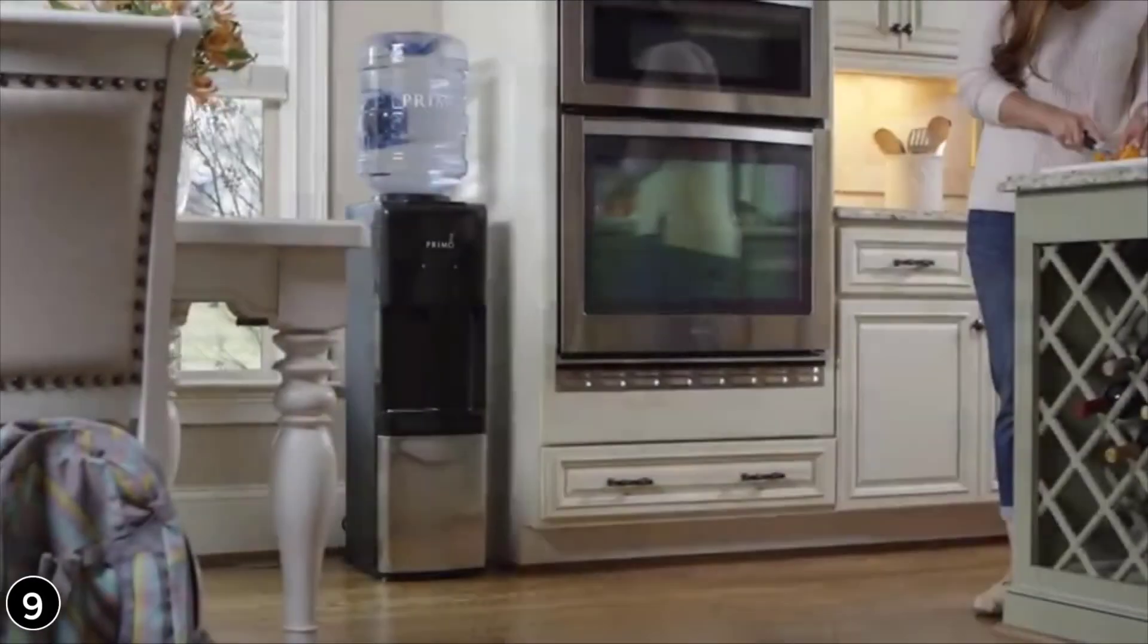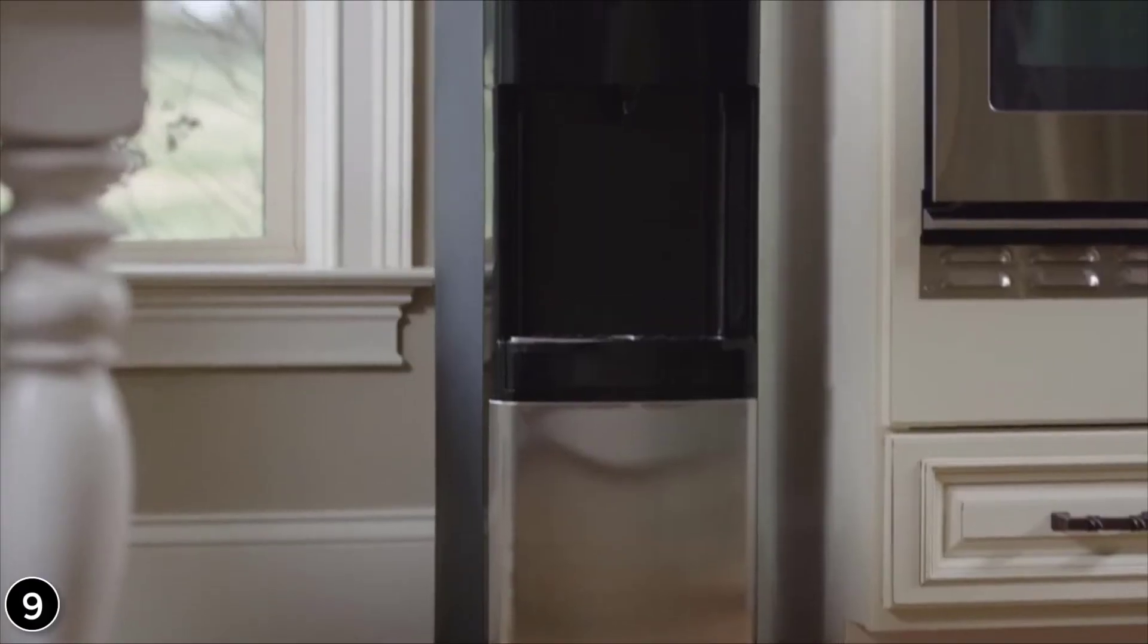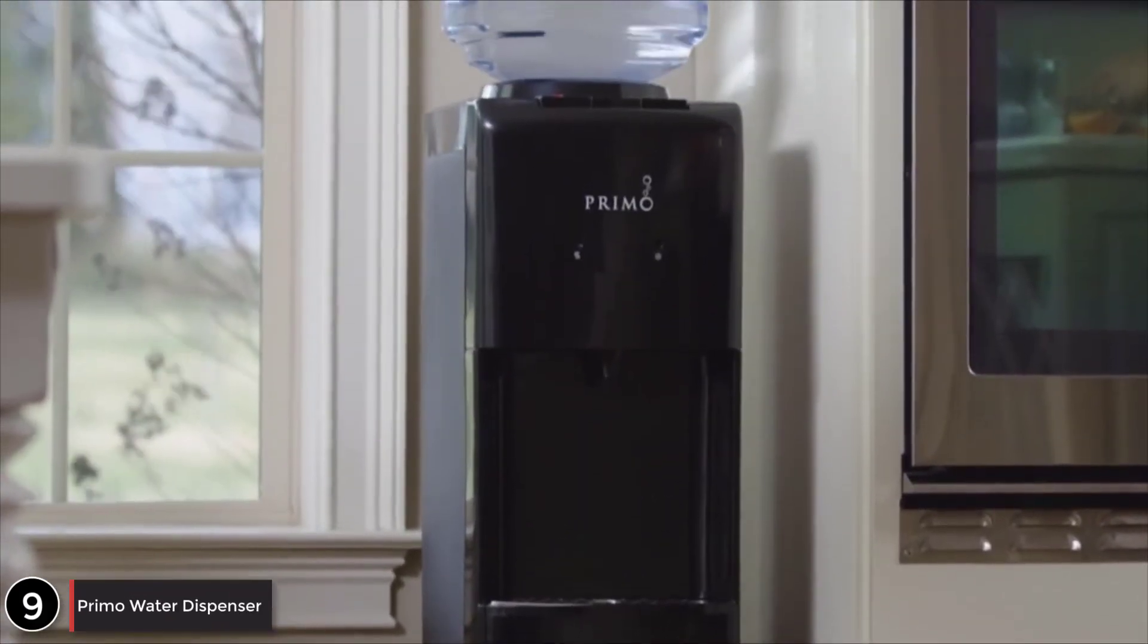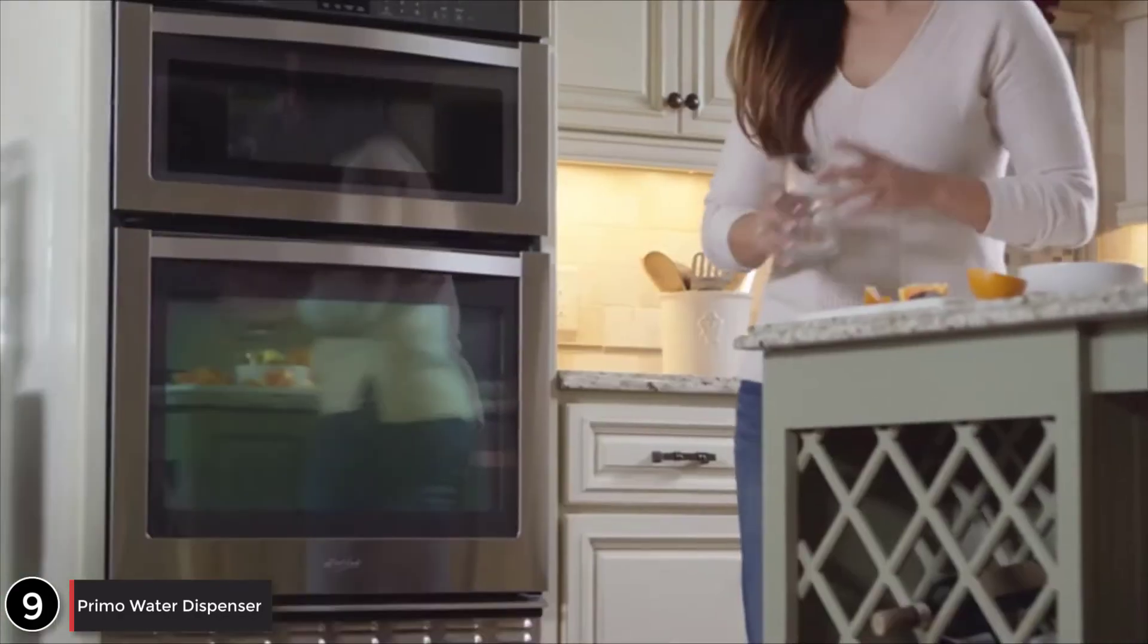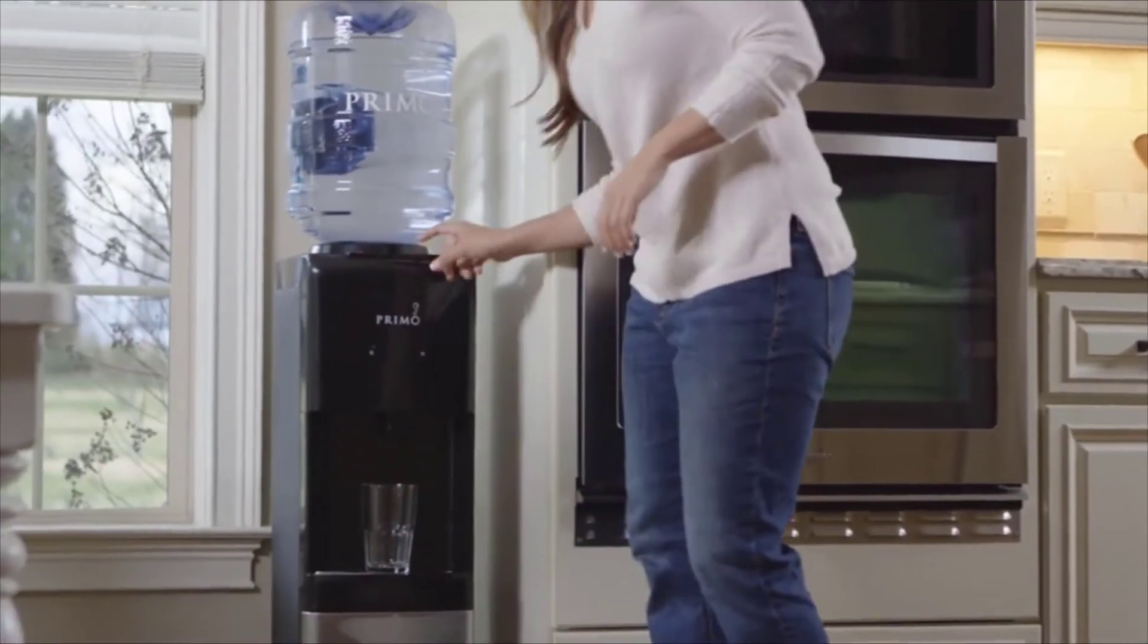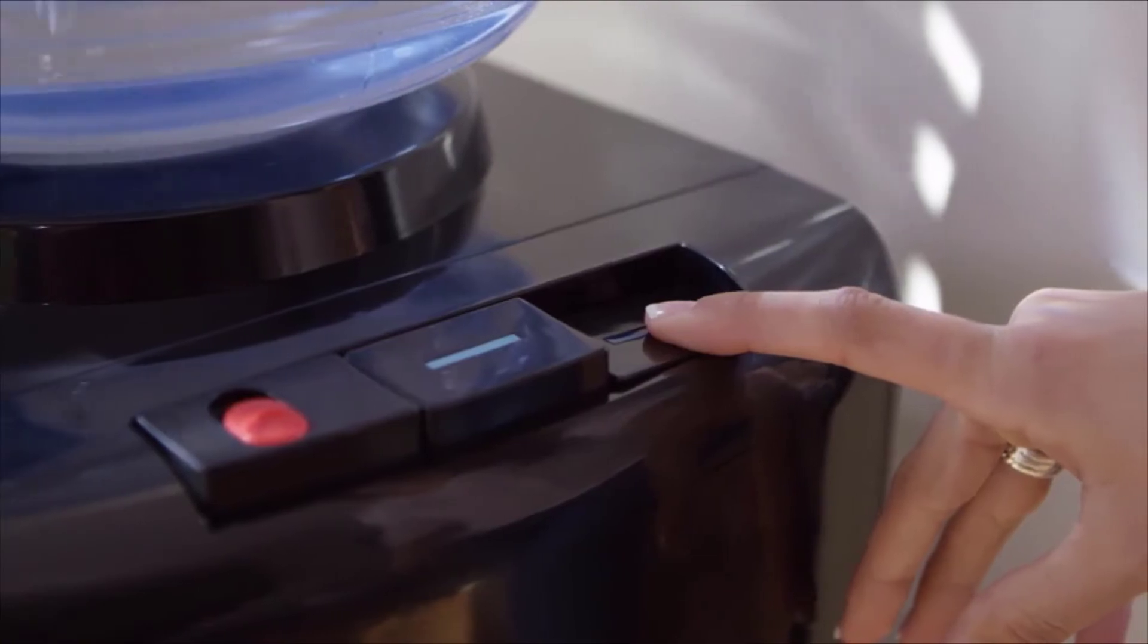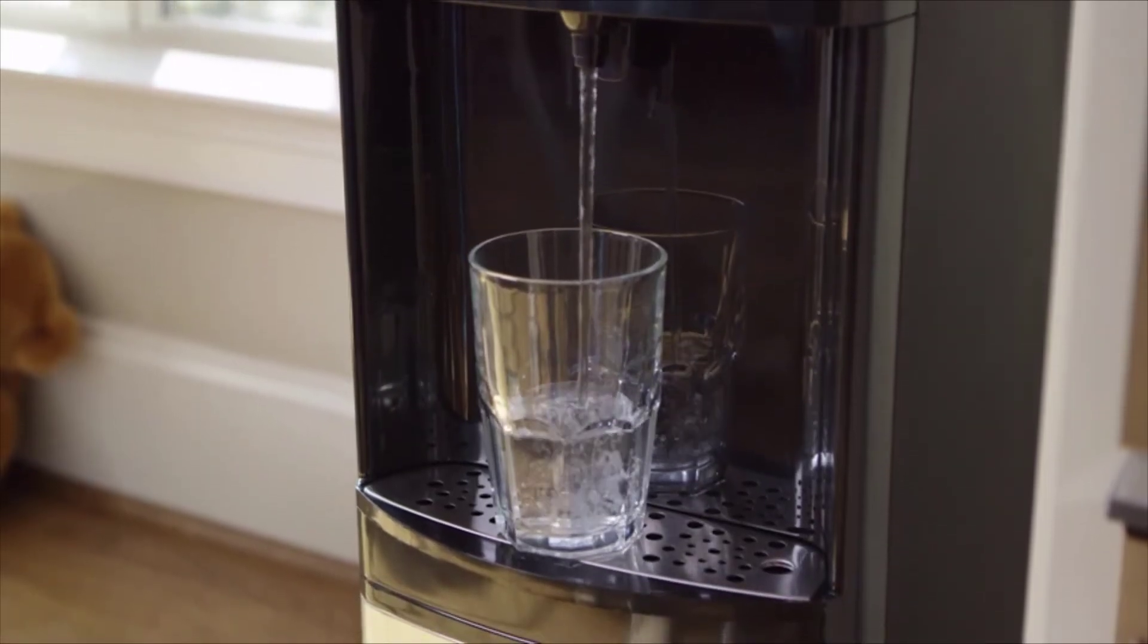Avalon is introducing the Primo T260 Water Dispenser. This dispenser delivers great tasting cold, cool, and hot water on demand in any room of your home. Now you can enjoy a delicious and refreshing glass of ice-cold water with just the touch of a button.